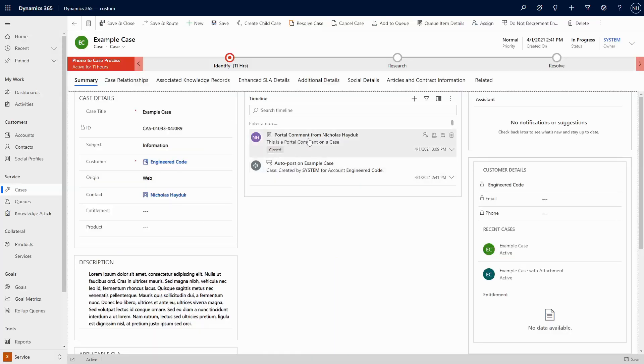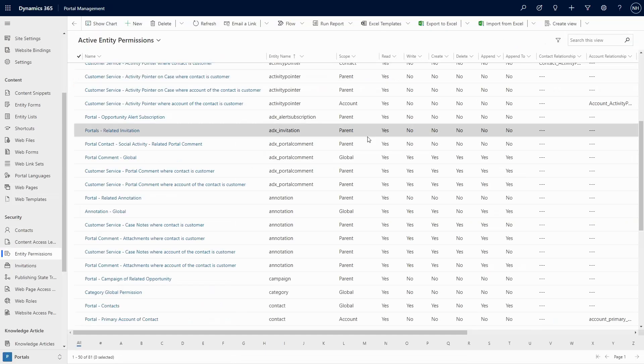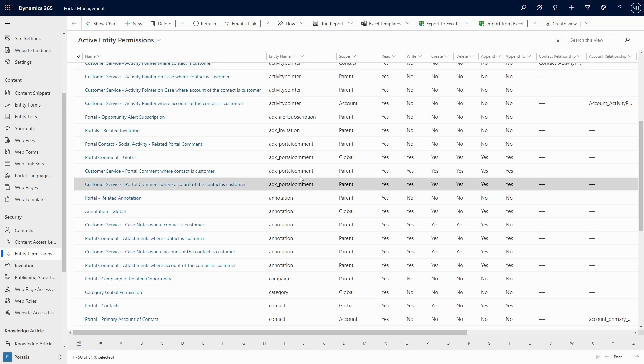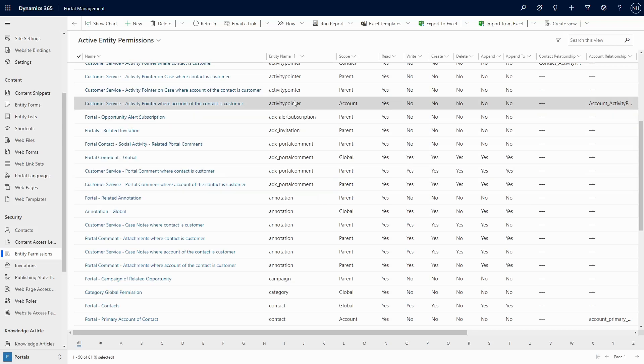In either case, you need to ensure that you've properly configured entity permissions, either on the notes/annotation table, or on the activity pointer and ADX_portalcomments tables. Both options also allow users to upload attachments.